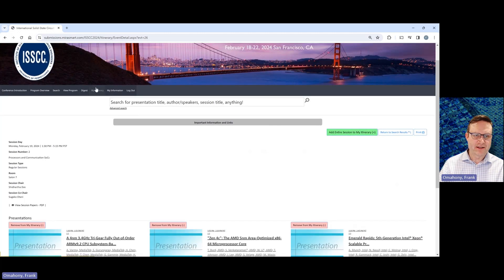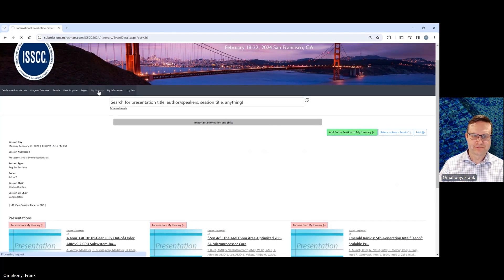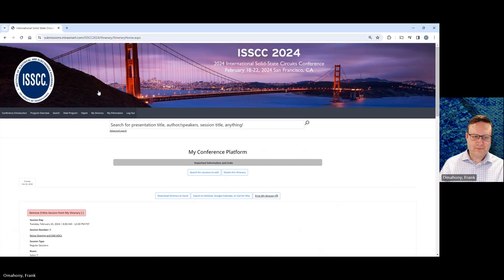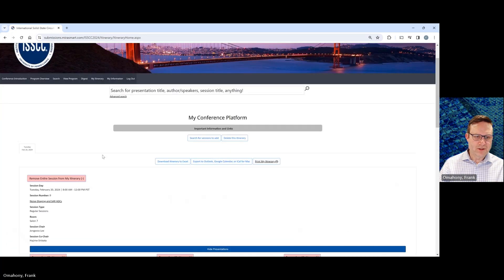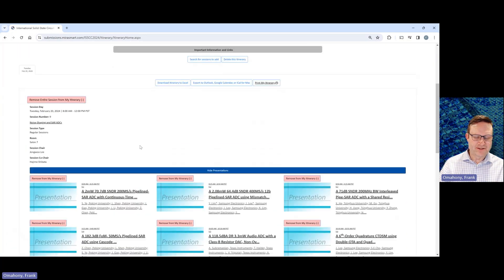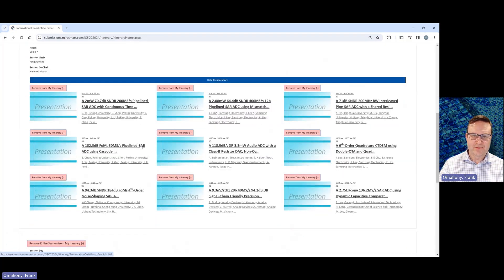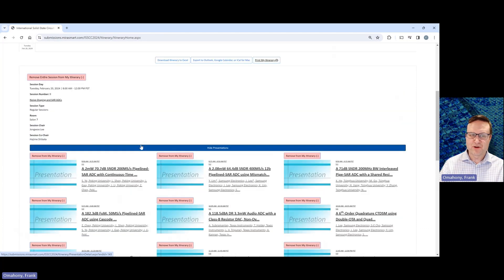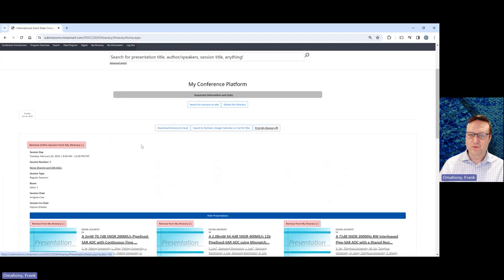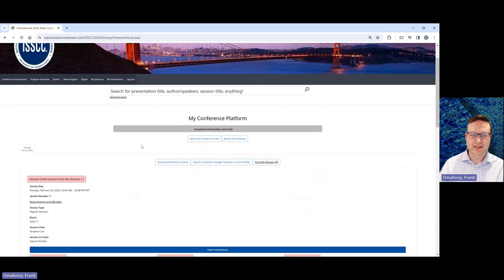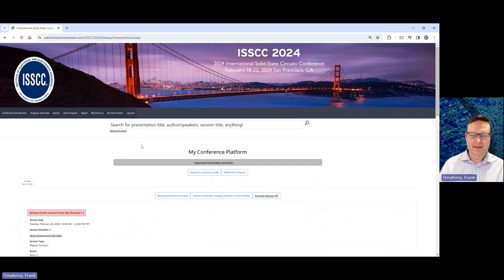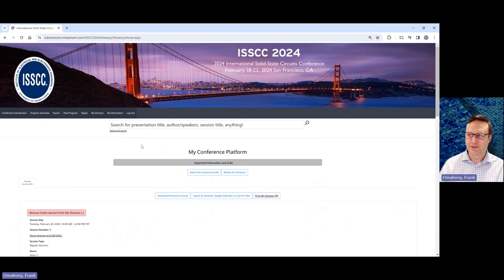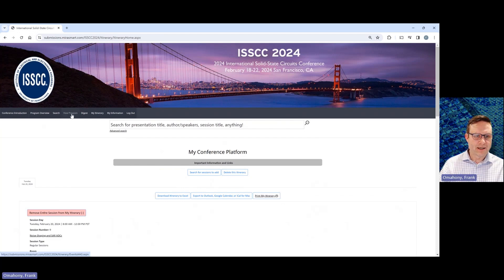And then if I click up here on my itinerary, you can see here now that session two is added to my itinerary. So just a nice way for you to keep track of which papers you were interested in attending during the conference. And then I'll go back up to view program.